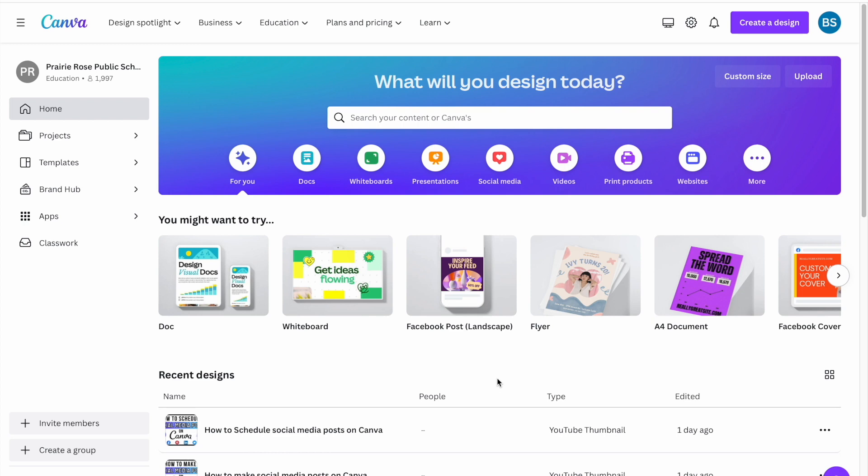Hey everybody, welcome back to my channel, welcome if you're new here. Today we're going to show you how you can schedule social media posts right here on Canva.